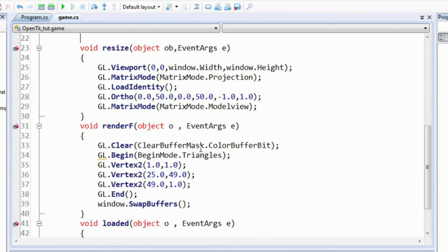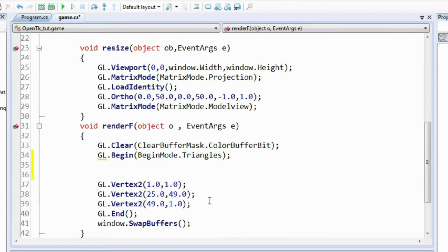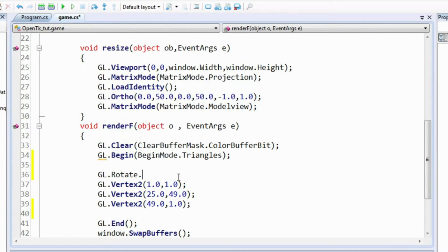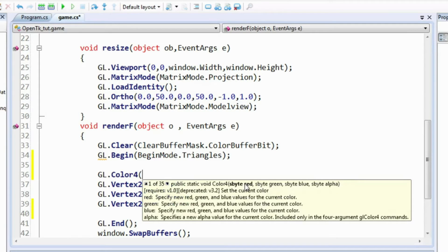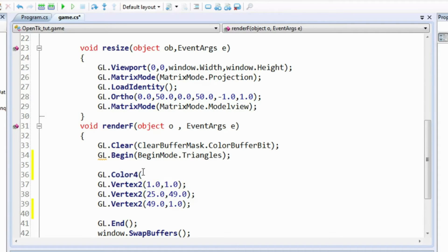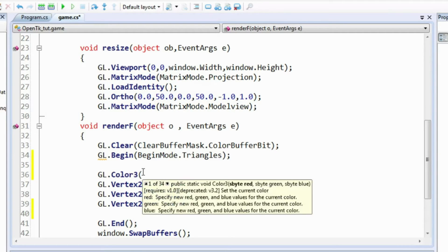Color is set using the gl.color function. There are actually two variants: color3 and color4. The color4 function takes 4 arguments: the intensity of red, green, blue, and alpha values. We talked about RGBA values but we won't discuss alpha yet since it's related to transparency and blending — we'll do that later. We'll use the color3 command which takes red, green, and blue as arguments, and the alpha value is set to default automatically. The intensity is between 0 and 1.